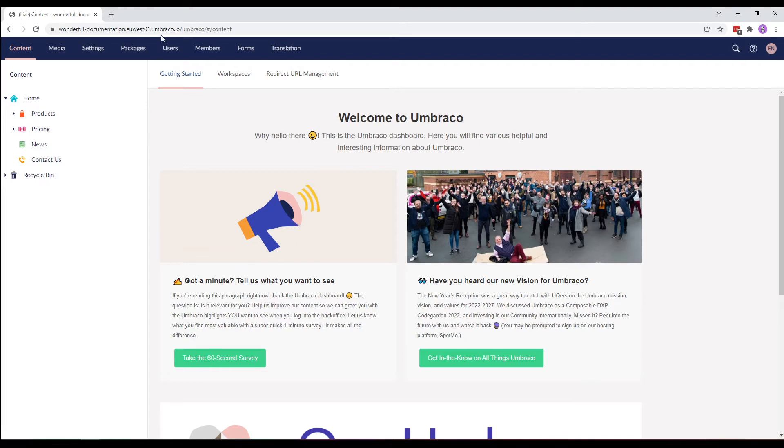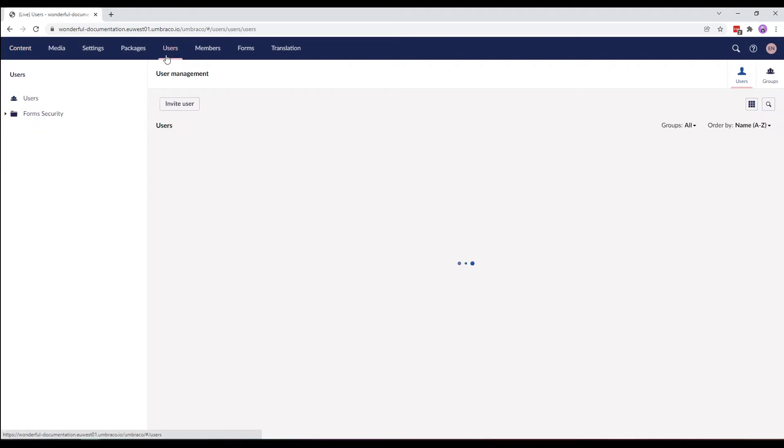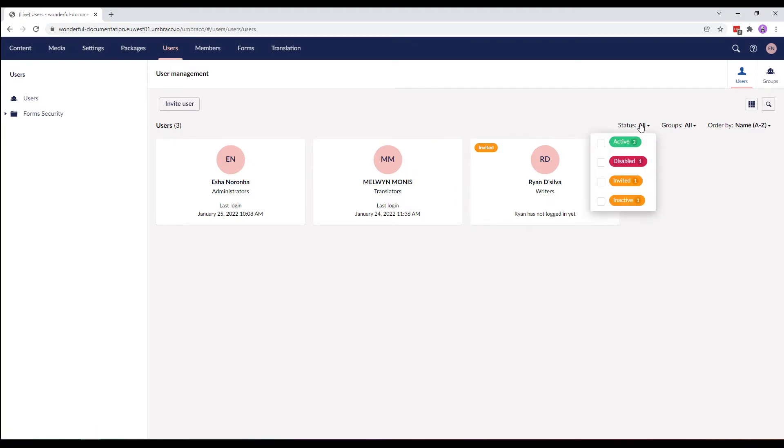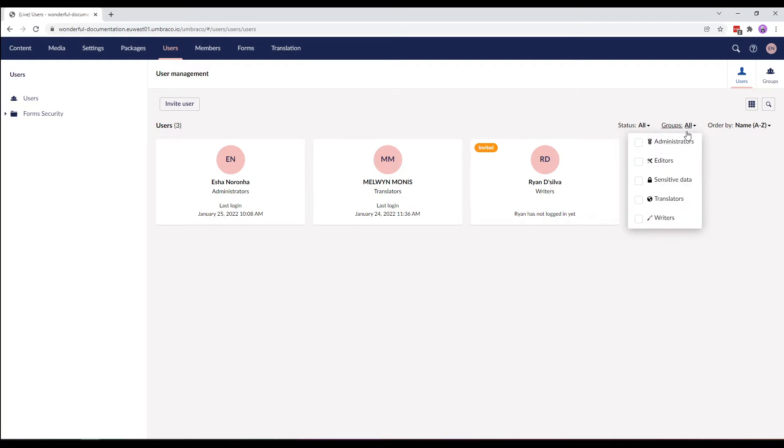We'll go to the Users section and here you'll see an overview of all the current back-office users. You can filter users by its status such as active, disabled, invited, or inactive, or by user groups.